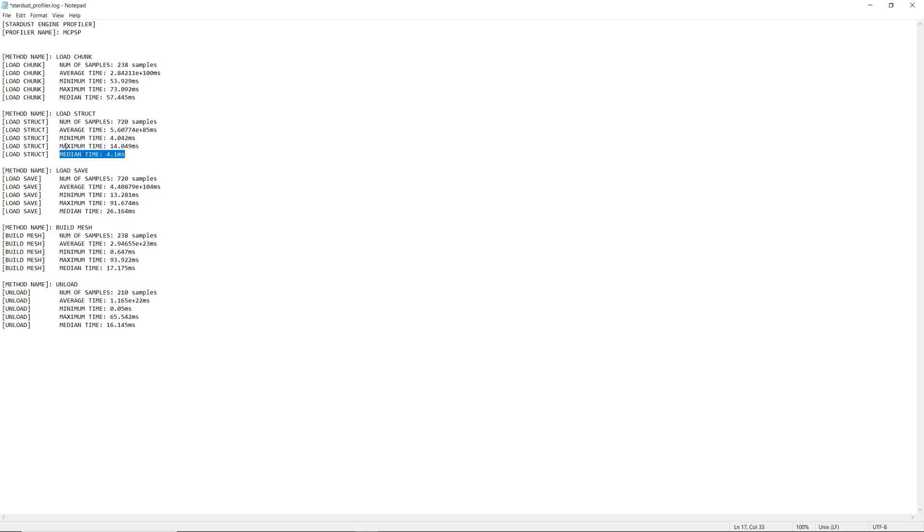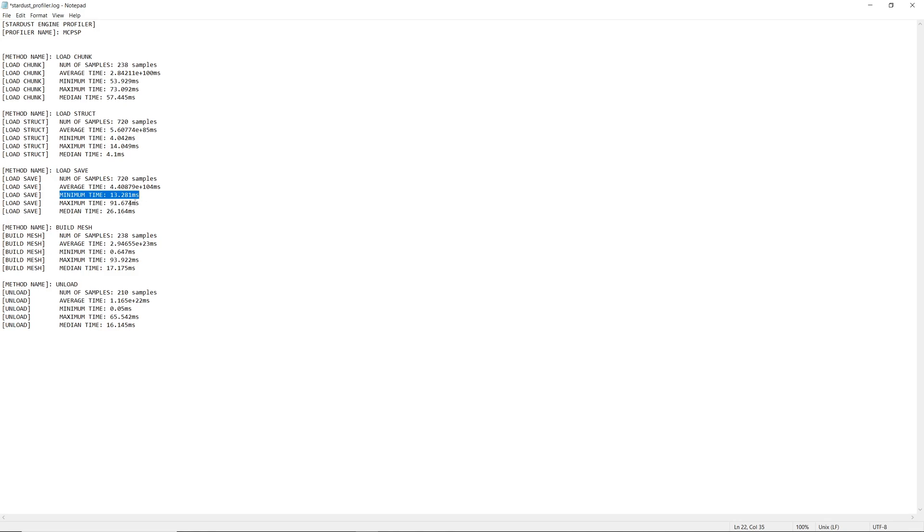Really more loading saves. Loading saves appears to be wildly different, can have a minimum of 13 milliseconds, a maximum of 91, and a median time of 26 milliseconds, meaning that saves loading saves is a little bit slow depending on what a chunk, which is expected.